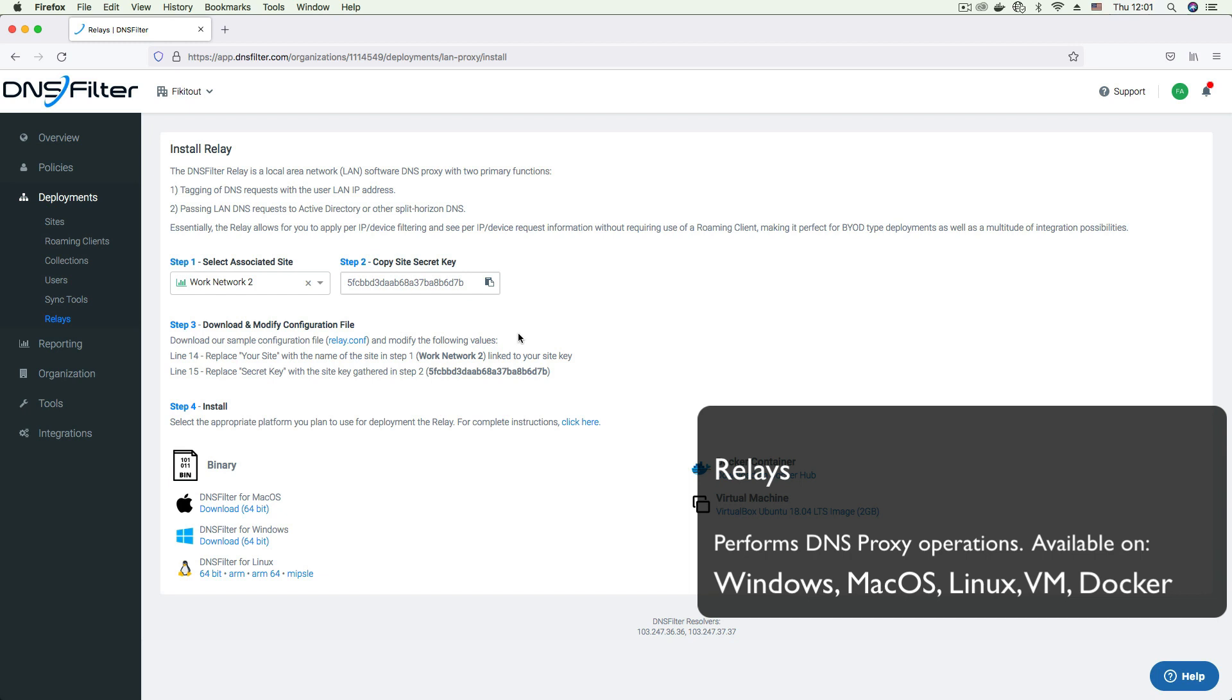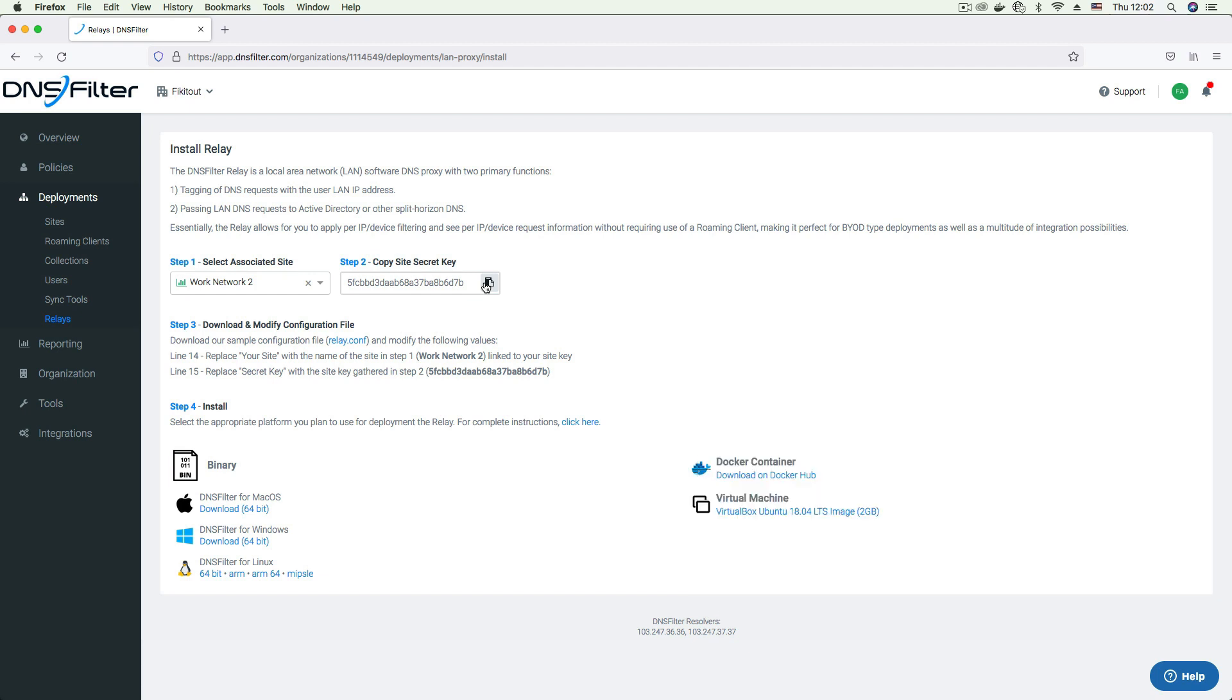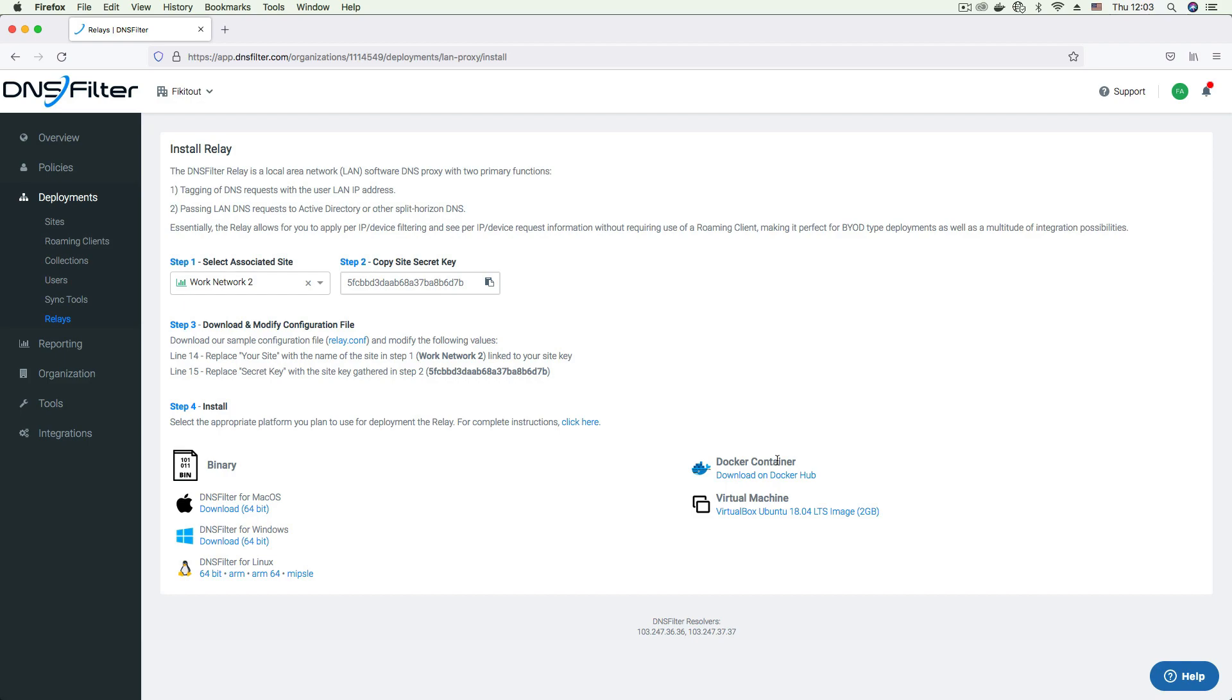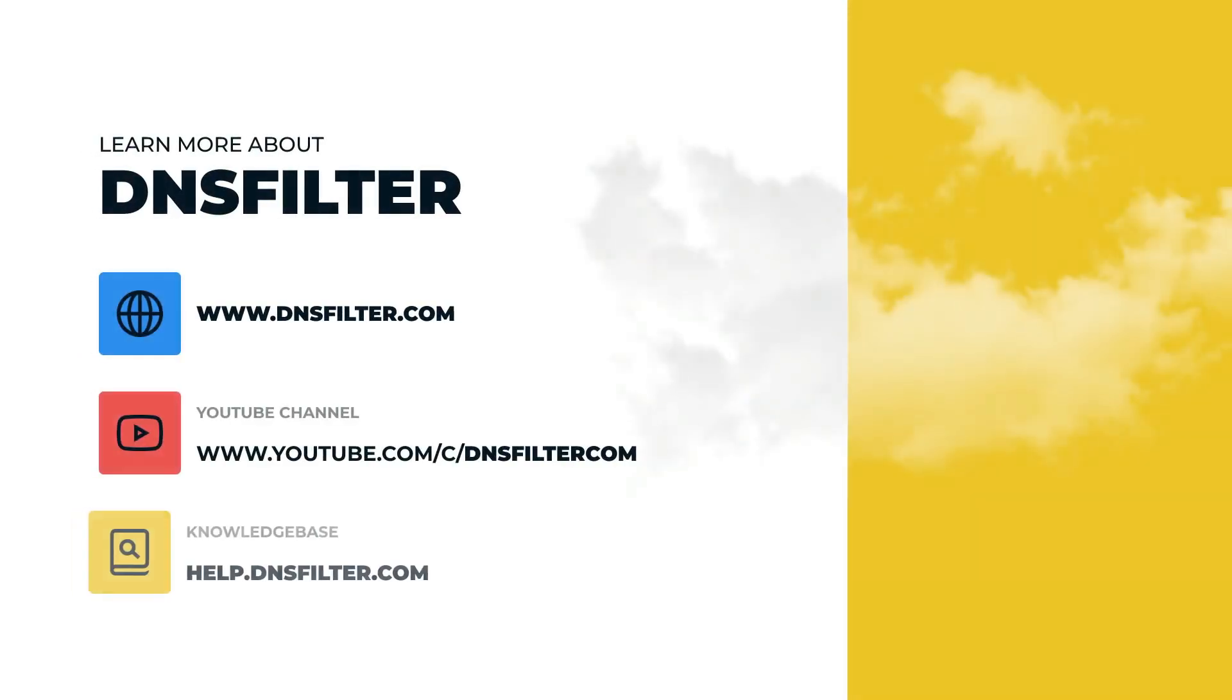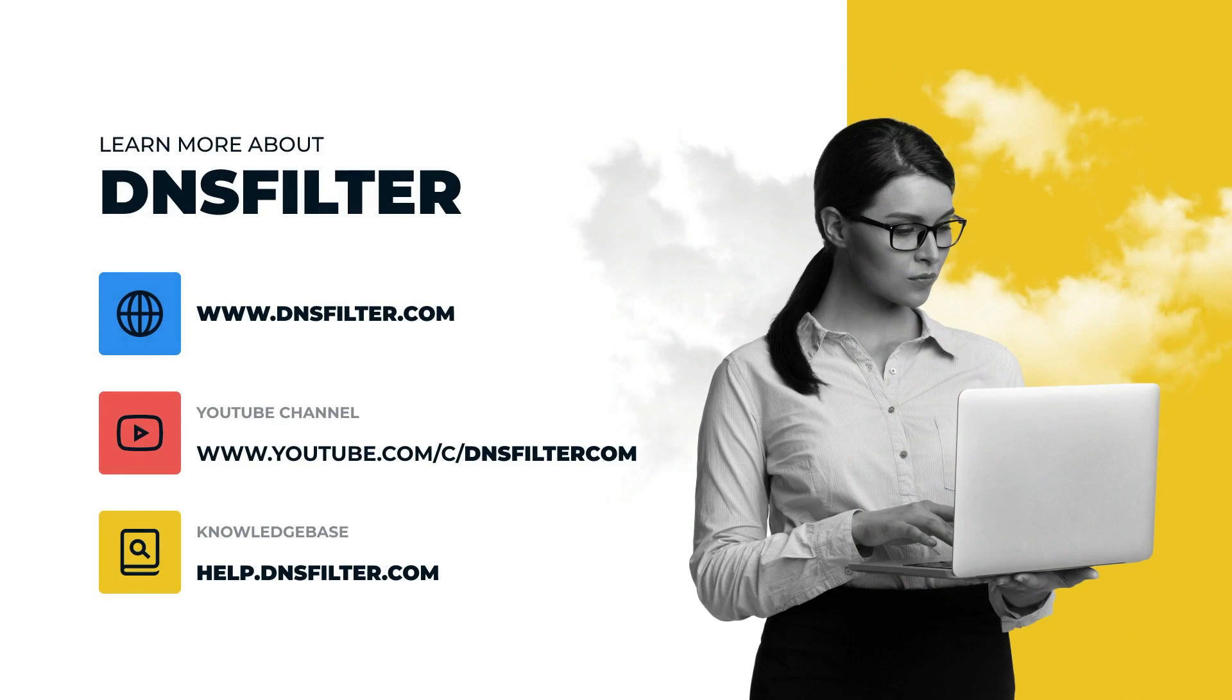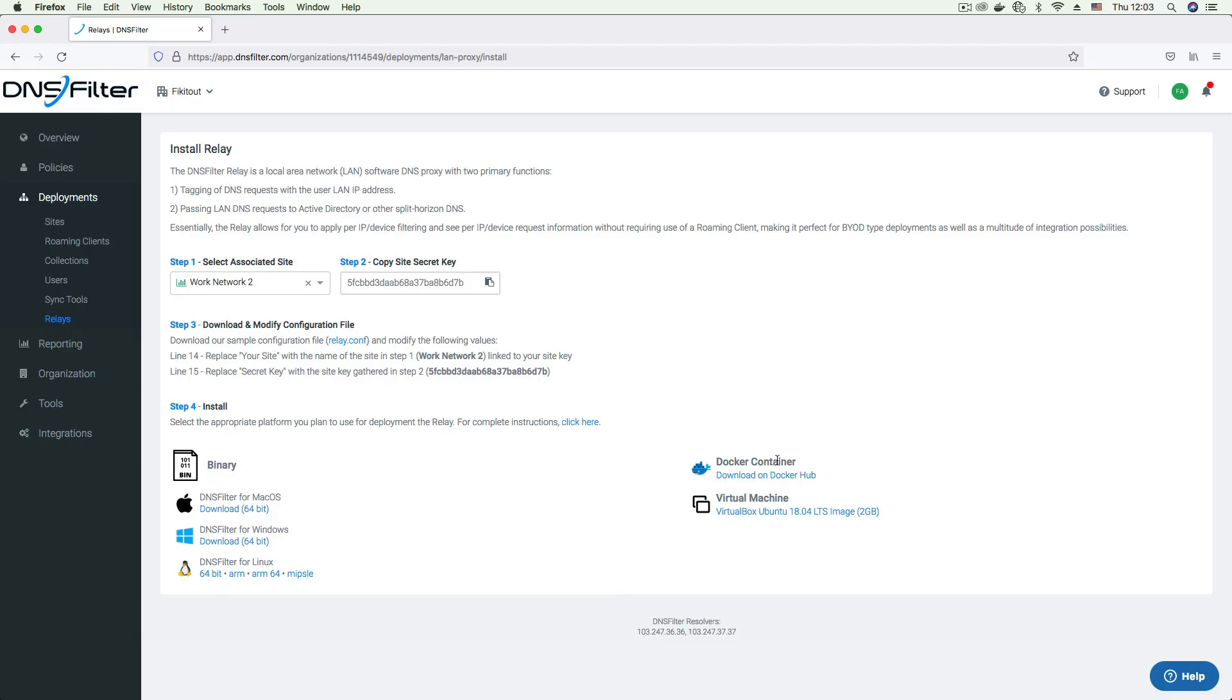Similar to roaming clients, relays are bound to a site and require a secret site key to be set up. This can be gotten here on the installation page. You can set up your relay by installing a binary for any of the available platforms or using a virtual machine or Docker container. Relay deployment is most useful when you need per machine reporting, can't run roaming clients on a device, and you have a dedicated machine to act as a proxy. So there you have it. DNS filter provides different options for you to set up our threat protection and content filtering services on your network. And with the right deployment option for your use case, you are guaranteed full protection for all users and devices on your network. For more information on the deployments discussed in this video, please visit our knowledge base. You can also check out our channel for videos on specific settings and features. Want to give us a try? Sign up for a free trial on our website. Thanks for watching.